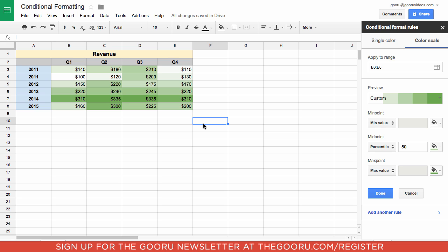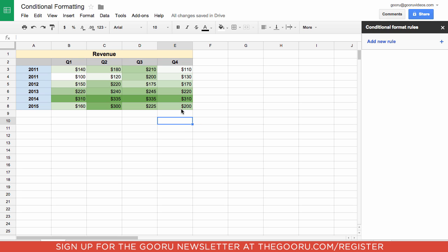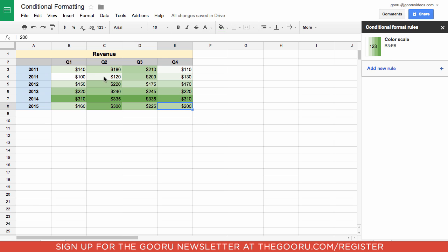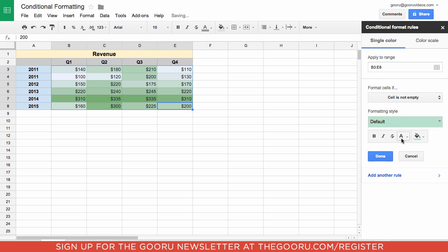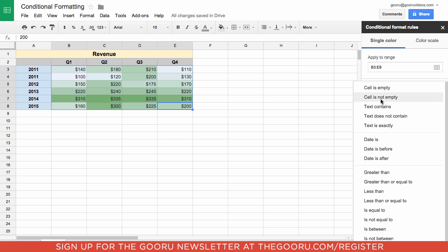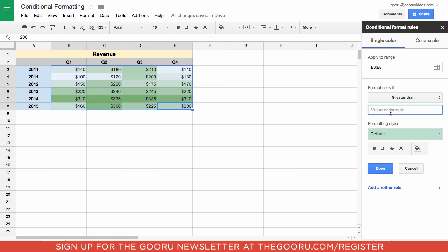Let's take this a step further and use another one of the new conditional formatting functions to bold all of the quarters that have revenue above $300. I'll highlight all the data once again, click Add New Rule, and we're now in Single Color. We'll choose the rule Greater Than, enter 300, and then choose to make all of this data bold.